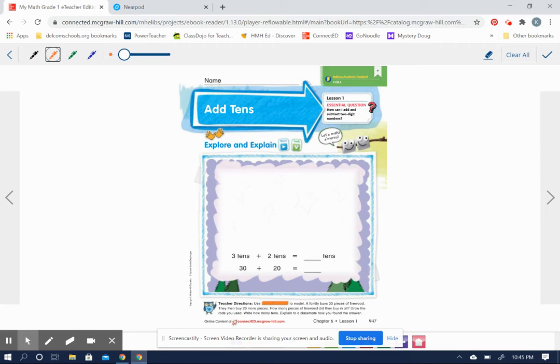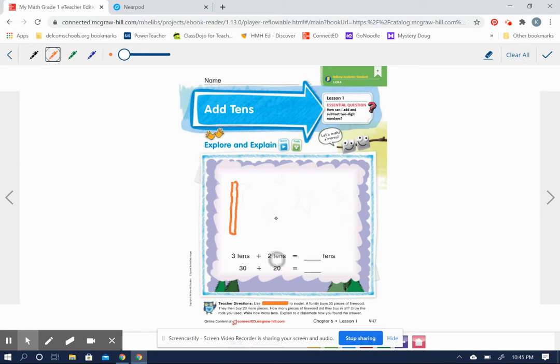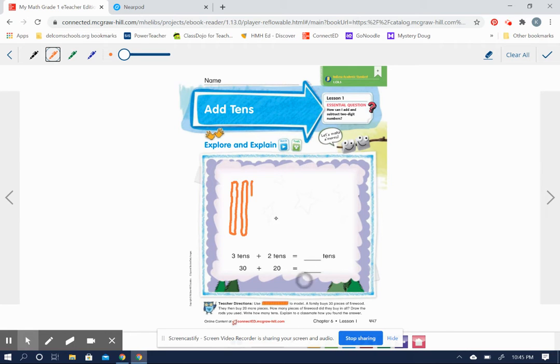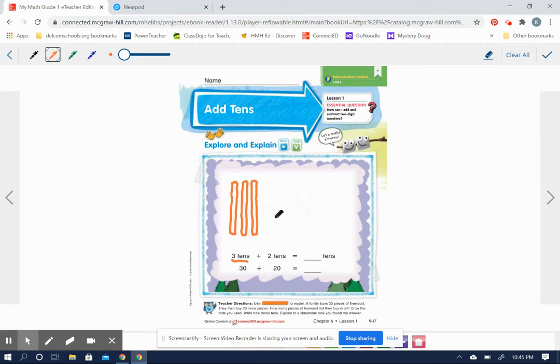So we're going to draw the rods to show three tens. First they bought three tens. Well, because they bought 30 pieces of wood and that can be shown as three tens, right? Three tens is the same as 30.